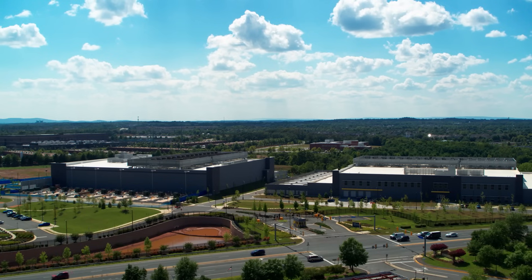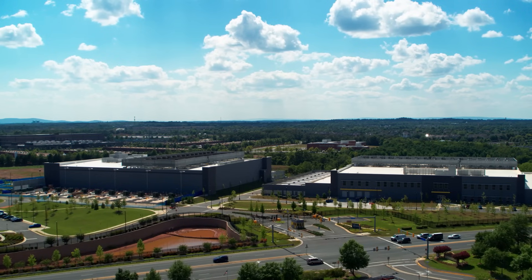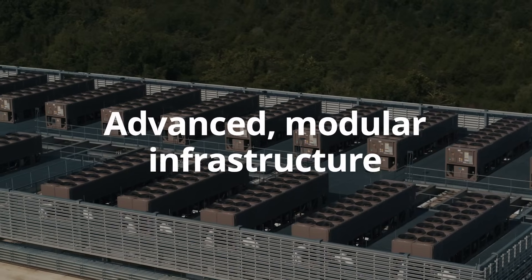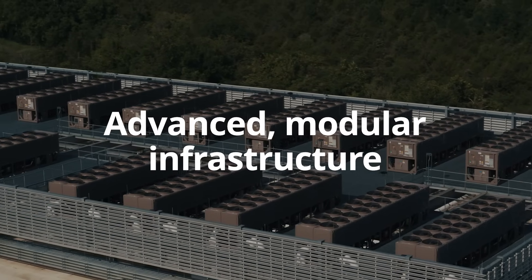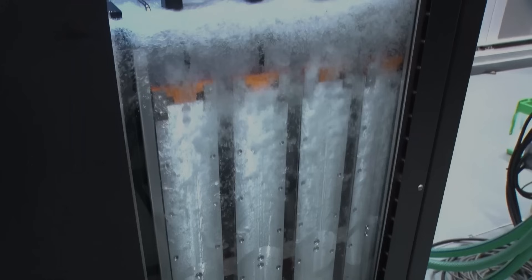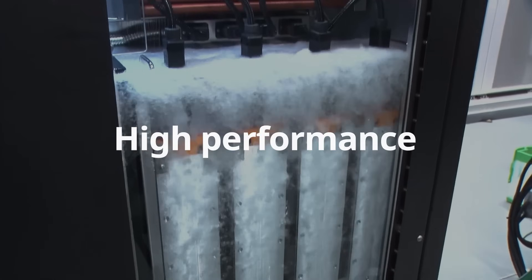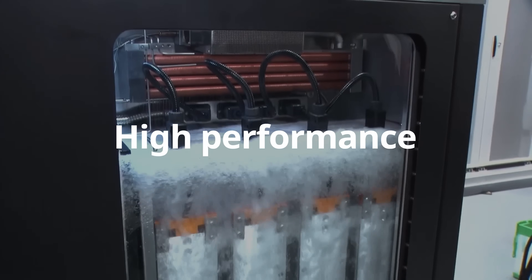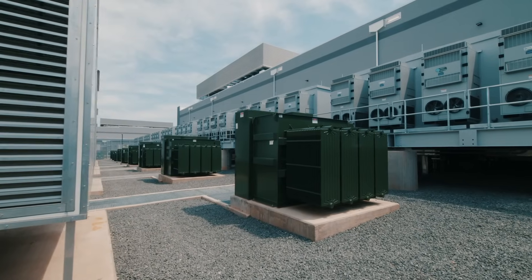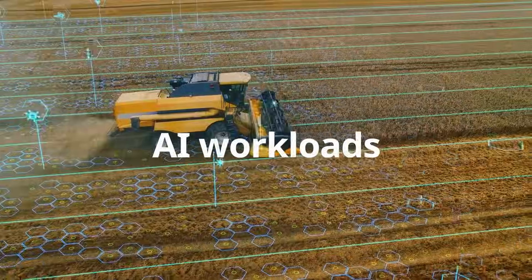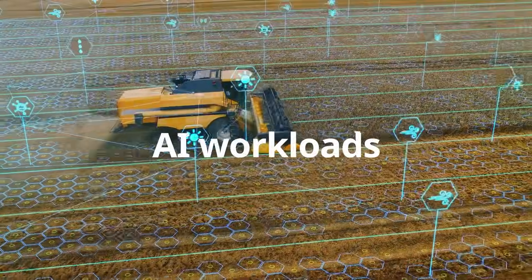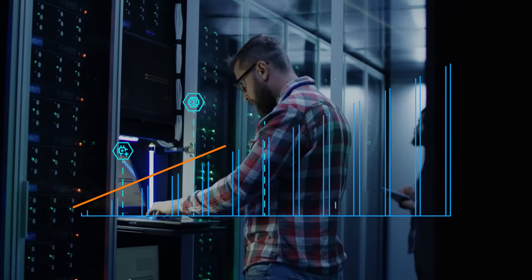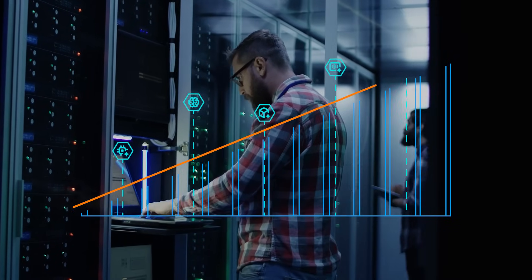At NTT, we're the leader in building advanced modular infrastructure that ensures high performance and sustainability for a diverse spectrum of AI workloads, all while making it easy to scale as your needs grow.